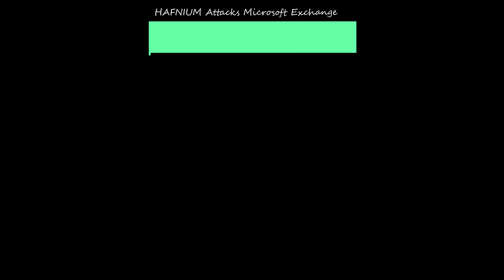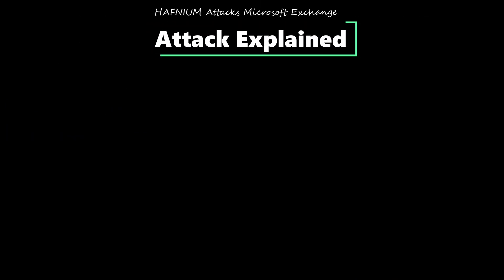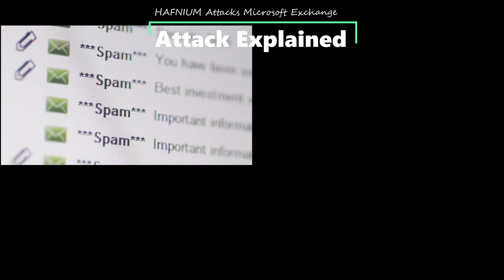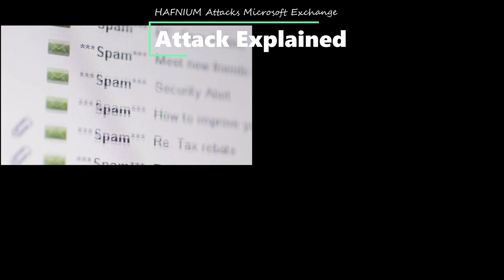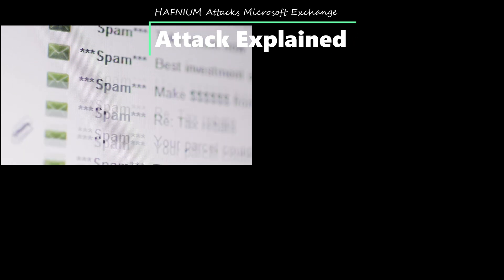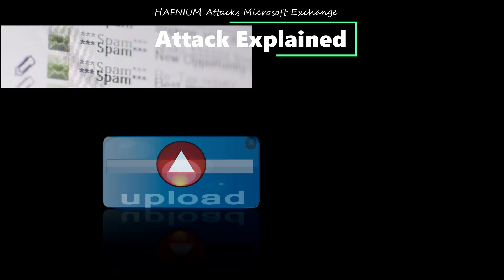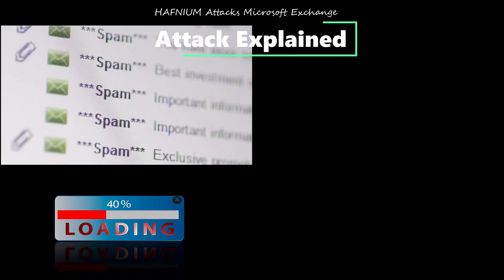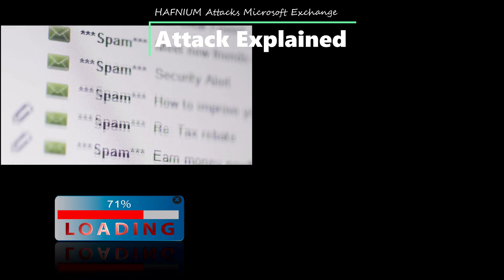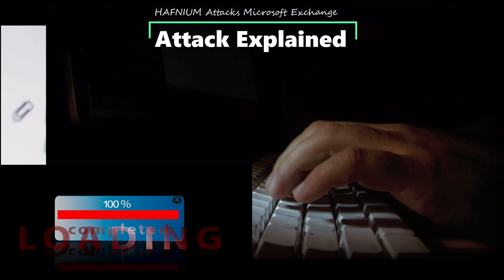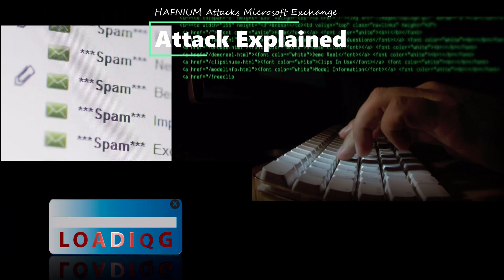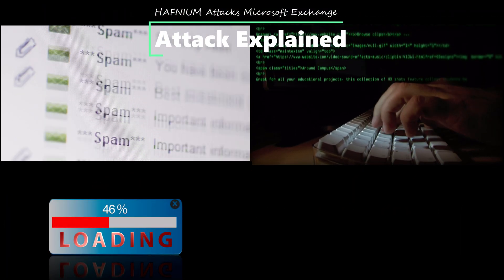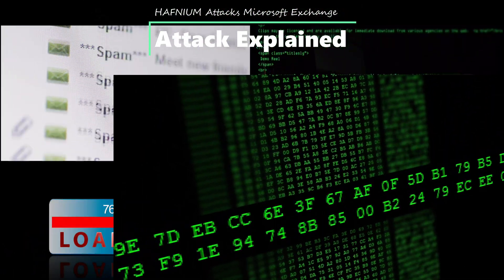To explain how Hafnium used these attacks: the server-side request forgery vulnerability was used to attack the server using HTTP and get authenticated as the server. The attacker then uploaded web shells to the server using the post-authentication arbitrary file write vulnerabilities, and was then able to use the insecure deserialization vulnerability to explore email boxes or run more malicious code to further compromise the server.